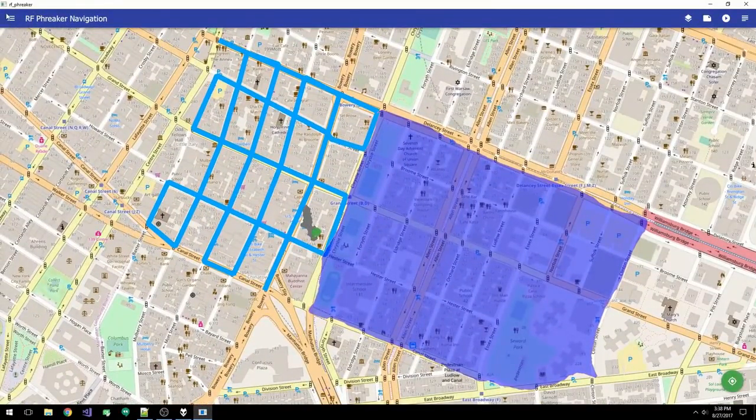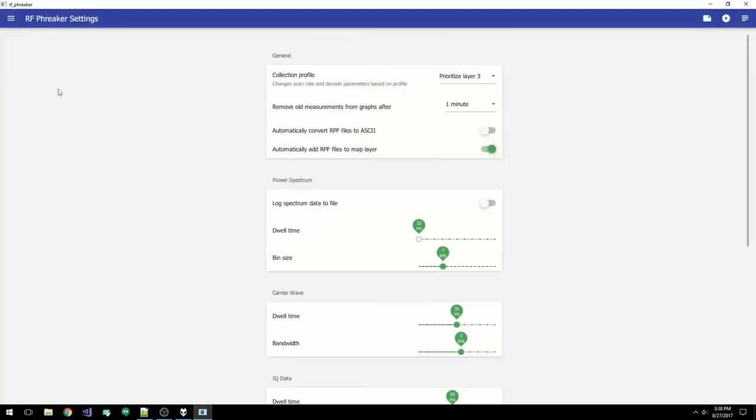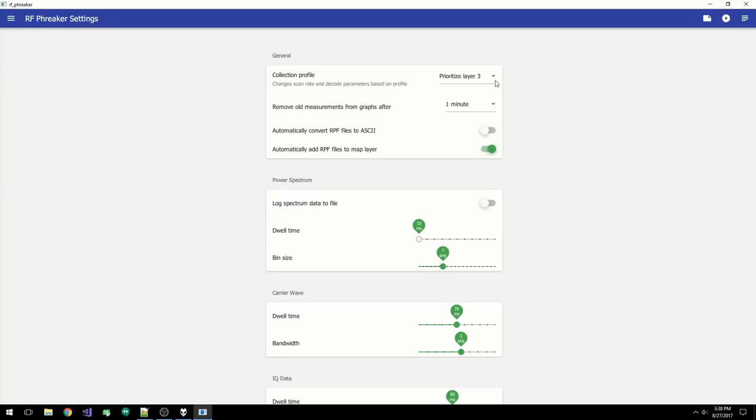And lastly, we have the settings page. Here you can change the collection and display parameters. The collection profile essentially allows the user to modify our collection algorithms. Right now, we have two default profiles. Prioritize layer 3, which allows the software to decode more layer 3, but at a slower speed.